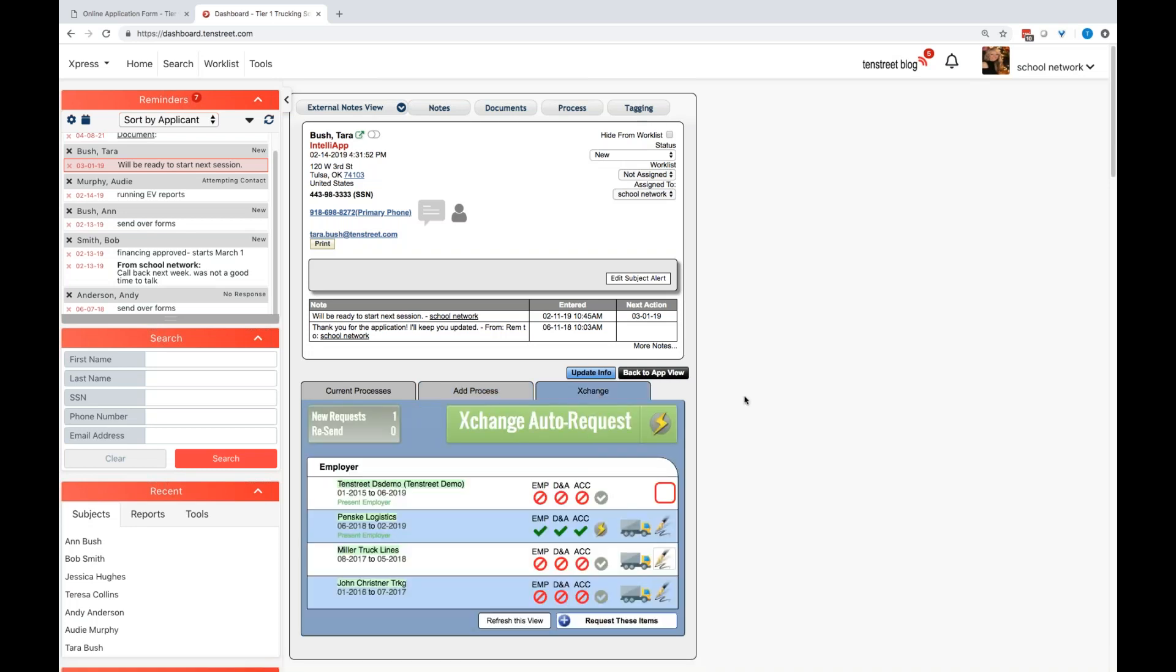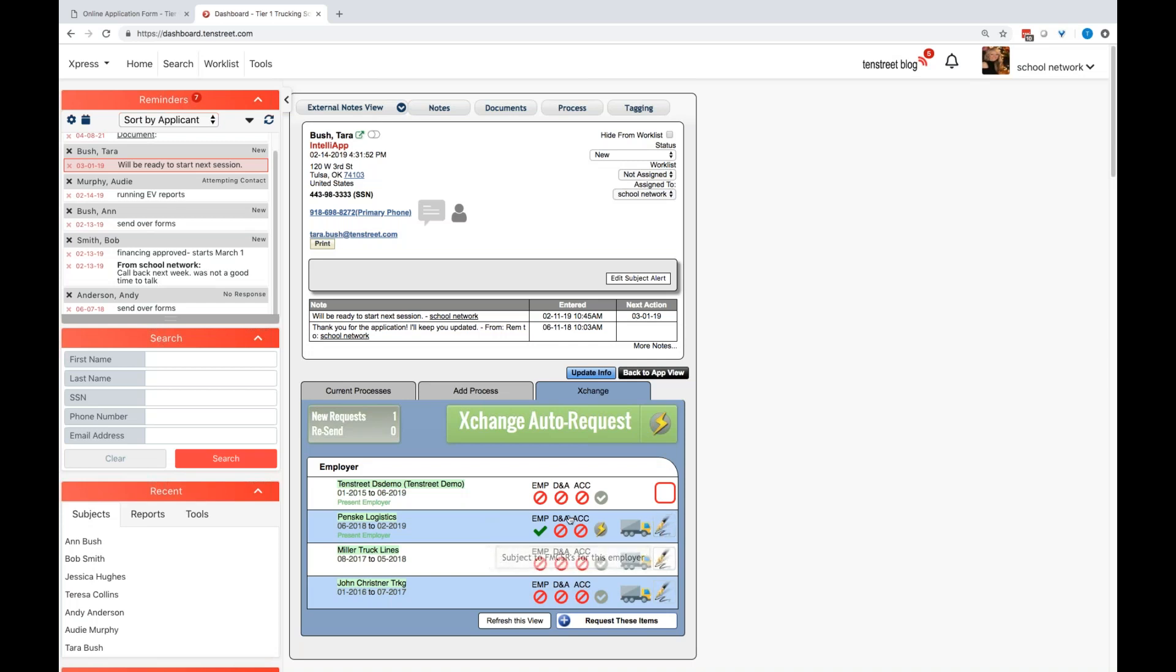Exchange is another portion of the platform within Tier 2 and 3 as well. Now if you are running employment verifications, again, we are the largest employment verification network in today's market. So if you are looking to run employment history, a list of those employers that that driver listed on his app or that student listed on their app will be here. You can go through and acknowledge that the updated release is on file. And if it is, it will go ahead and automatically check that employment date for you. Or you can come in here and just manually select those as well.